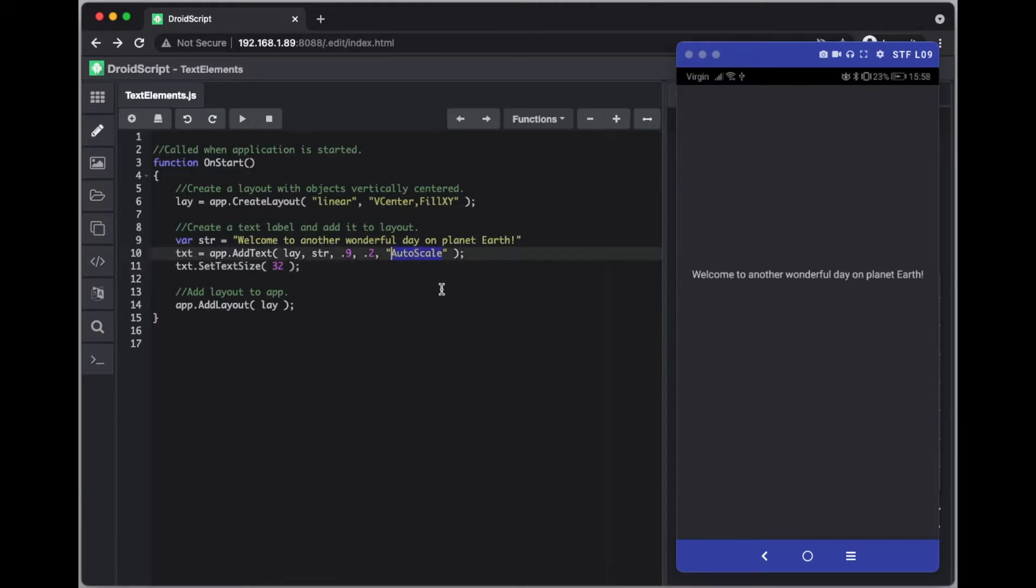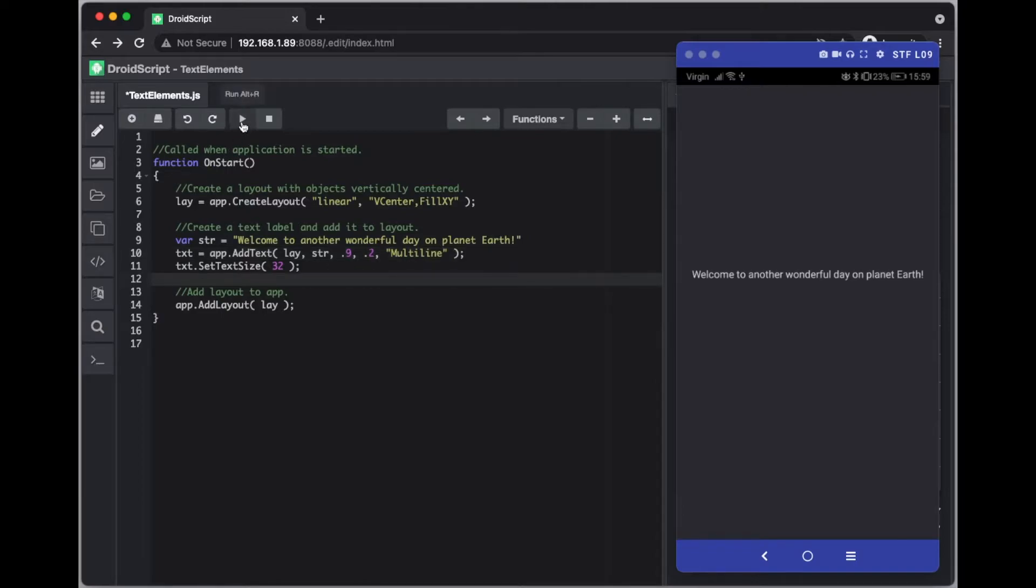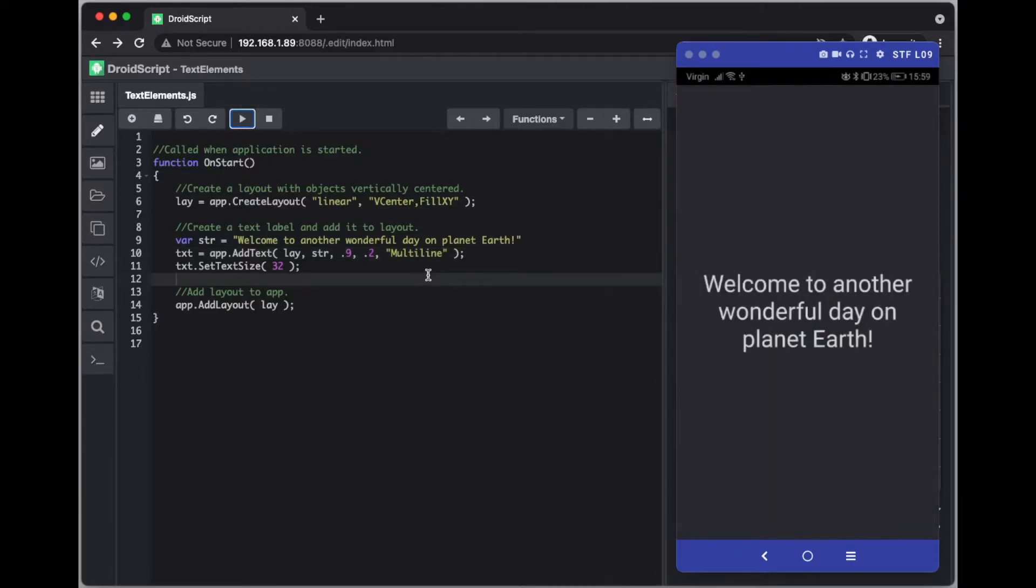So instead of using auto scale you can use something called multi line and that just puts the text onto multiple lines when necessary. So if we run this you should see it. There it is in a bigger format, size 32.